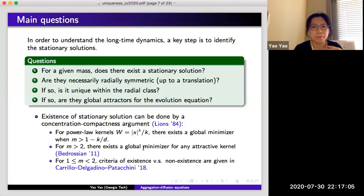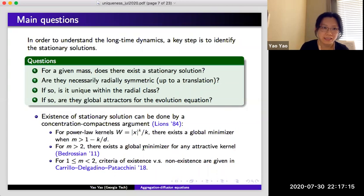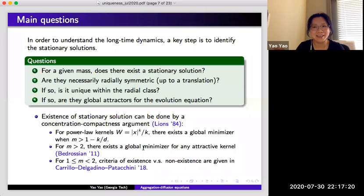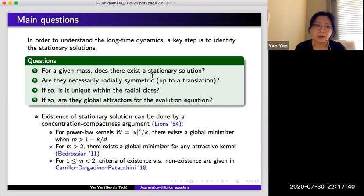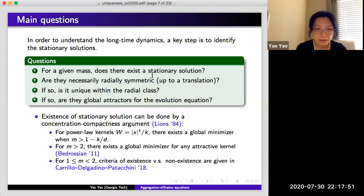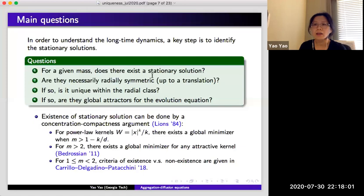The main questions we want to study are about the long-time dynamics in the regime where we have global well-posedness. To approach this, we ask intermediate questions in the following order. First: for a given mass, does there exist a steady state at all? If the answer is yes, we further ask: what can we say about these steady states? Are they necessarily radially symmetric? If yes, are they unique within the radial class? And then, are they global attractors for the dynamics?